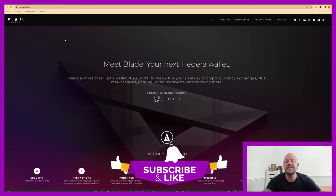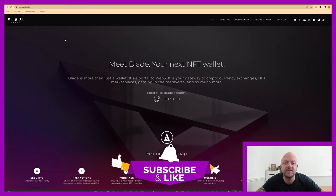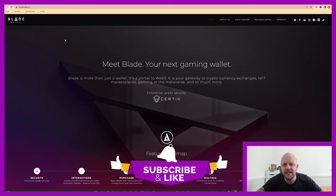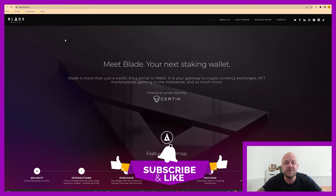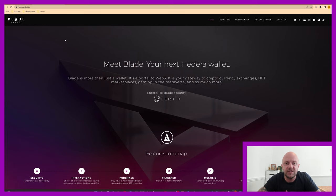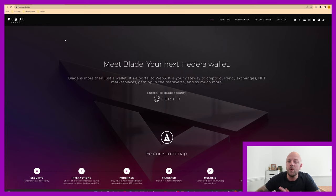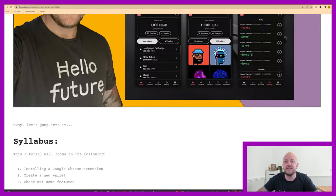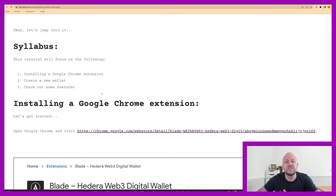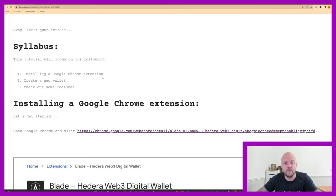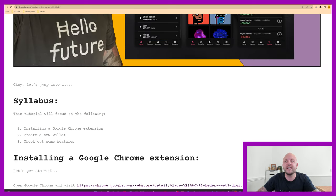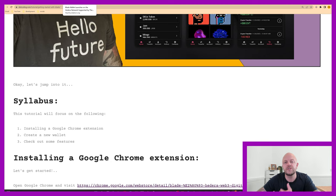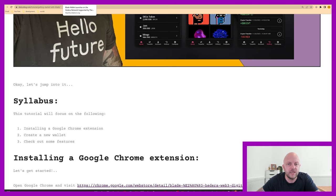Bladewallet.io is their main website. The link to that will be in the description below, along with a few other links. One link is for my own website where you'll find a tutorial on what we're doing today, which is essentially installing a Chrome extension, setting up a wallet, and having a look at some of the features. Also you'll find a link to a blog page on the HBAR Foundation which talks about the support they've received.